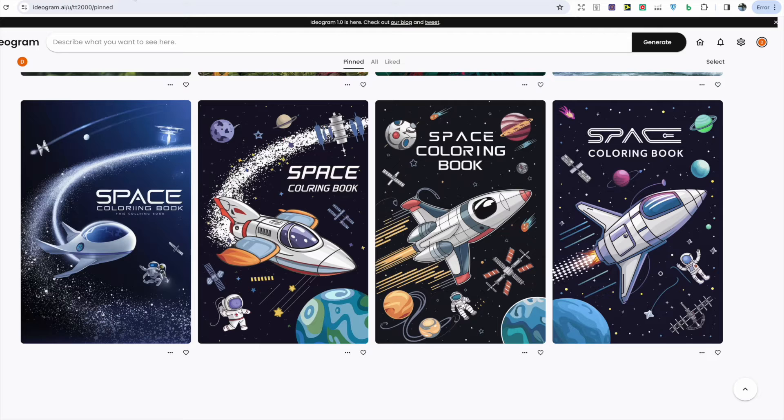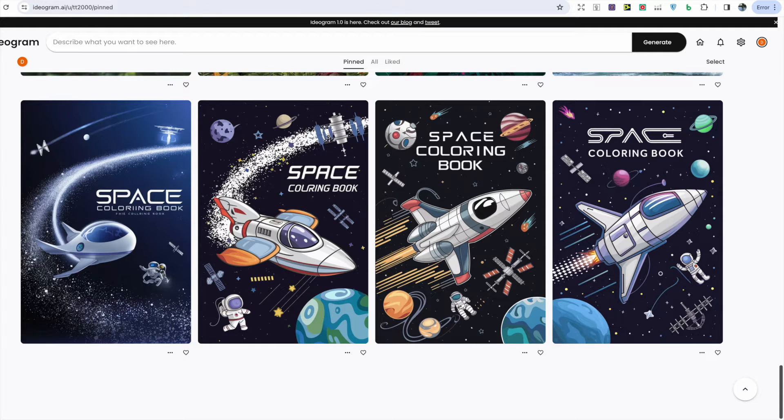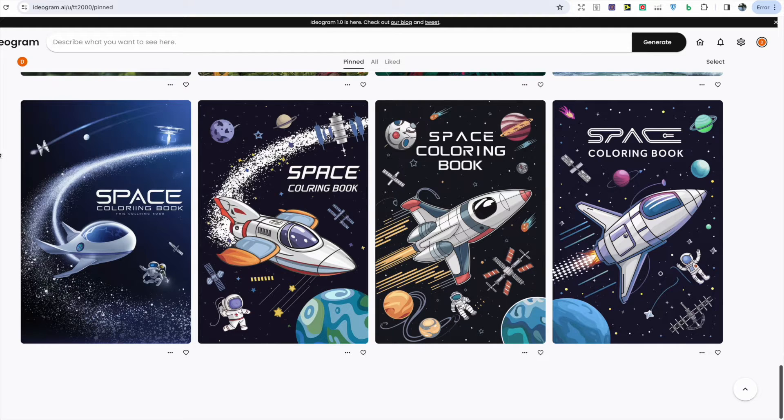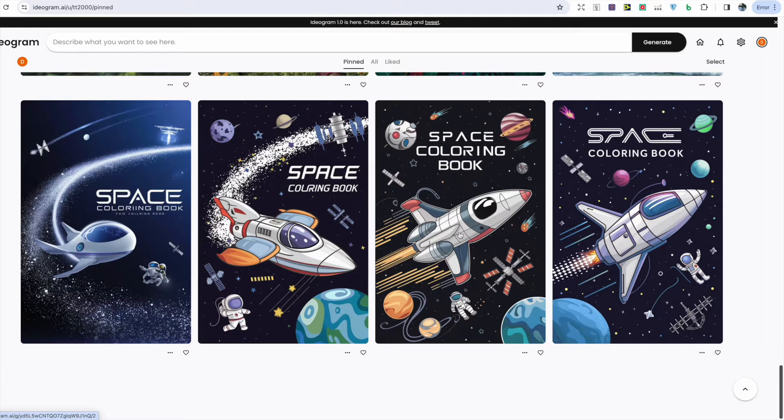Now let's take a look at some of the images that I've been generating and we can start off with the book covers. First we have some space coloring book covers. I've gone with a kind of cartoon design that really suits kids.